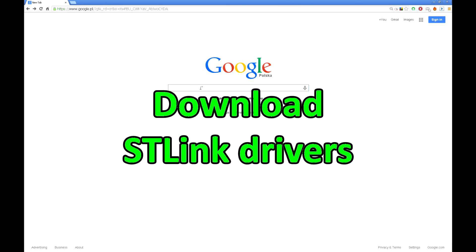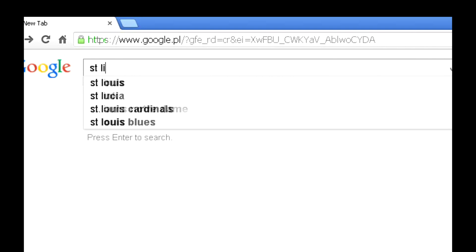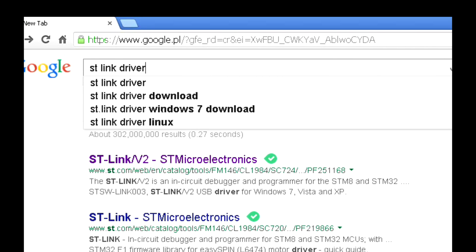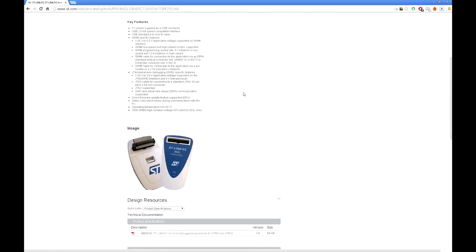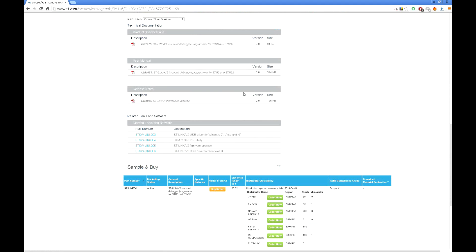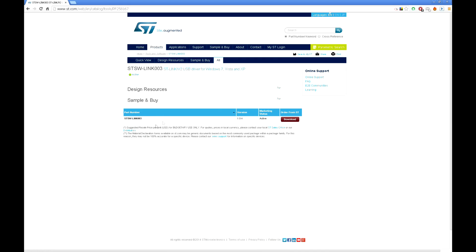Now you need to download drivers for the ST-Link programmer. Search for ST-Link programmer, then search for the ST-Link driver, find the ST-Link driver for your version of Windows, and download the drivers.